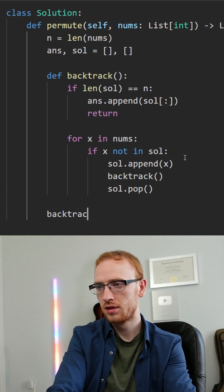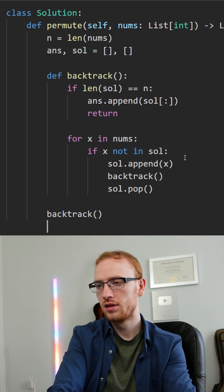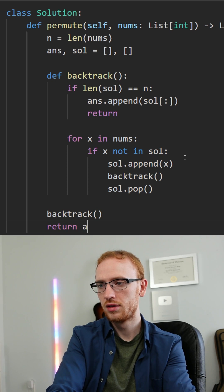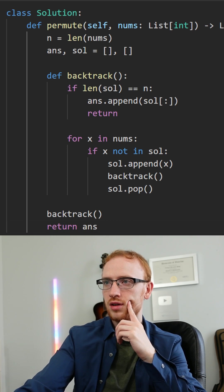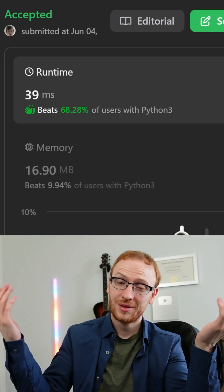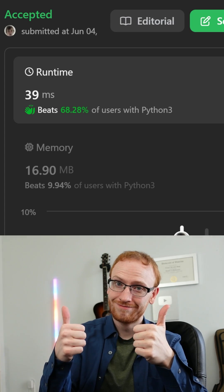Outside, we simply call our backtrack function once, that'll populate answer, and we can return that. Looking good and coding good.